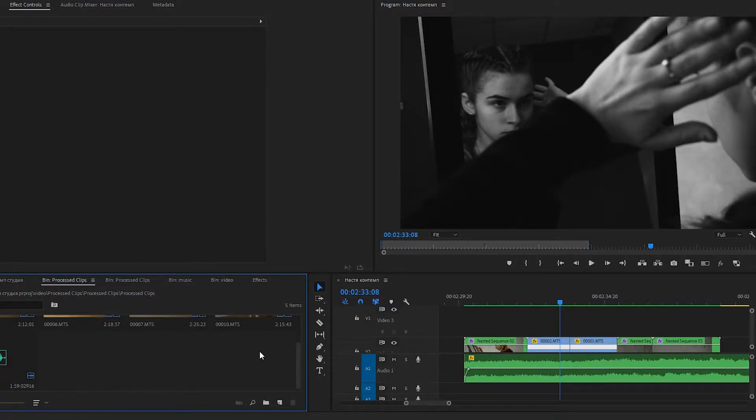Basically, it is a transparent layer which you can apply different effects to. Let's create it.